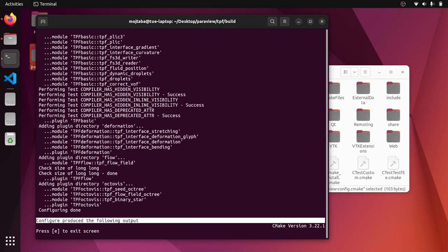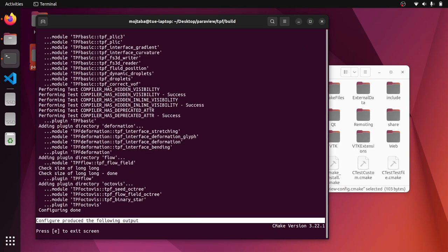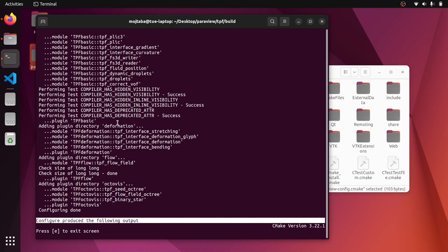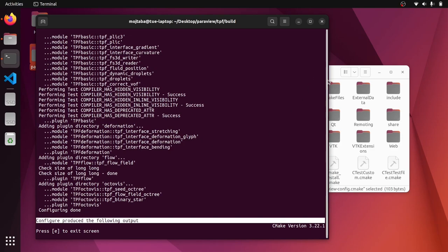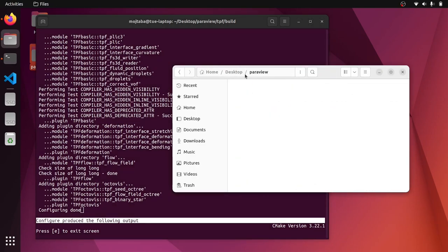Now you see that it actually finds everything. And now we are ready to build because it says that everything is configured and the plugin TPF flow and also TPF deformation, TPF basic, they are all ready to be compiled.